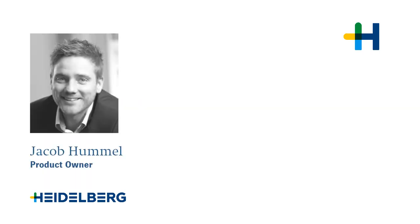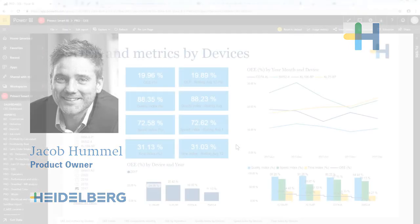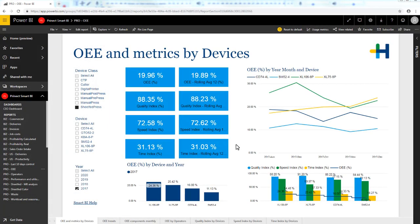Hello everybody. This is Jakob Hommel from Heidelberg. In the next few minutes I'm going to show you the potential of the standard reports in Pronect Smart BI. I will explain to you about the report content, how they are structured, and how to interact with them.